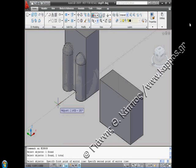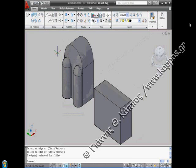Returning to the previous view, using again the zoom command, we use the mirror command to make the symmetrical objects of the original ones, keeping them also. We use the zoom command with extents option to get the whole view of the drawing.